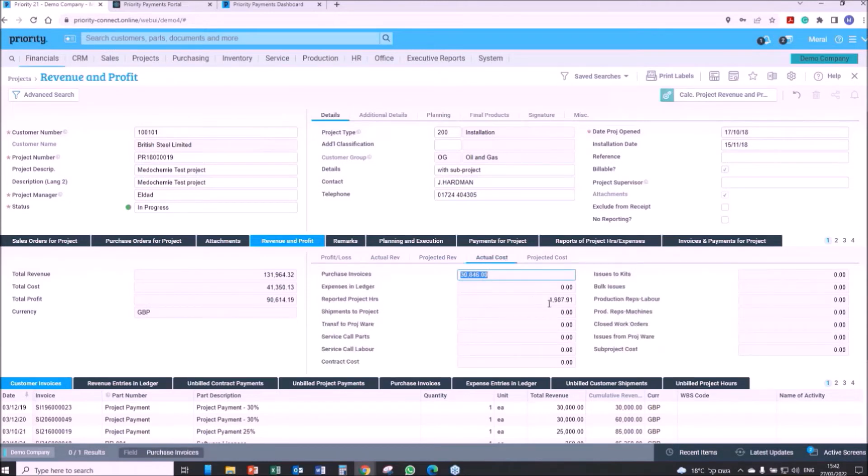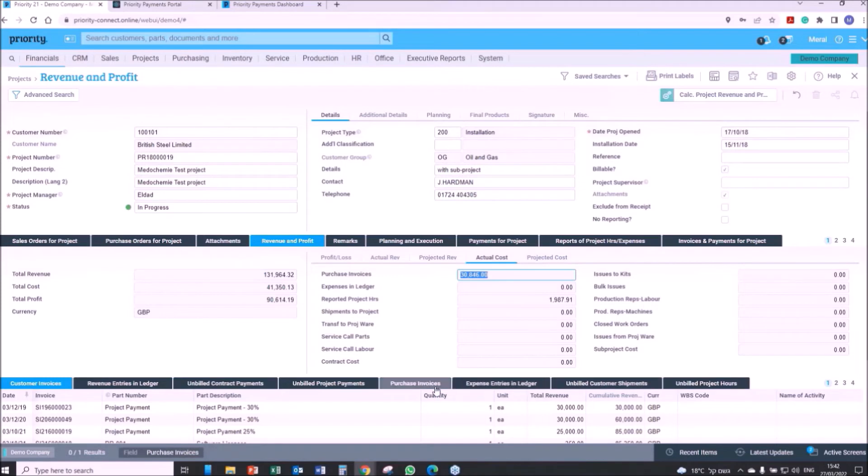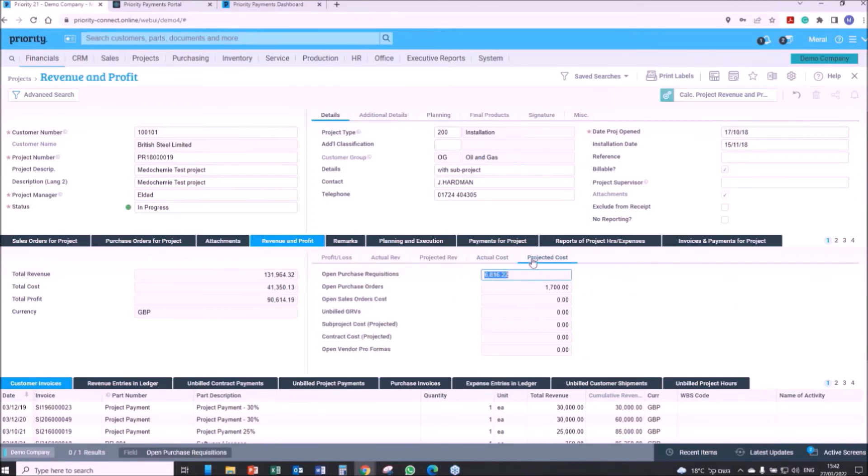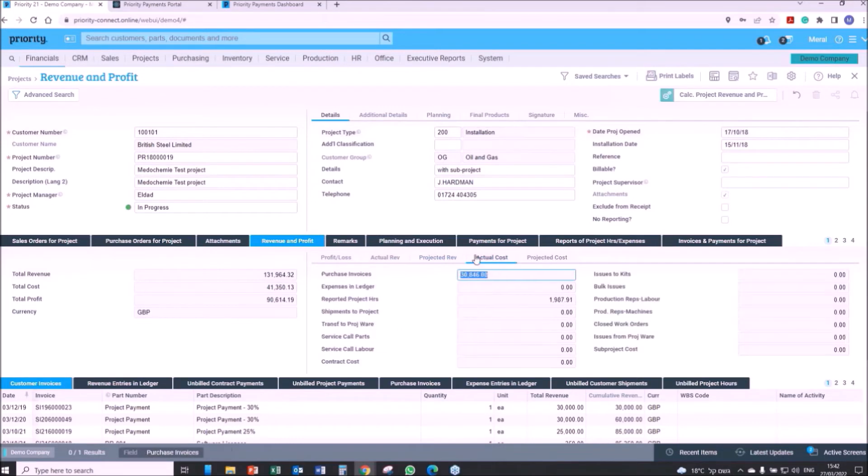Some of the financial parameters that can be evaluated, as you see here, are the actual and projected profitability that is based on actual and projected revenue and cost. This data is a direct result of all business activities, including the financial and logistic transactions that were billed or are expected to be billed, including reported work hours, raw material issues to production, customer invoices, journal entries, and more.